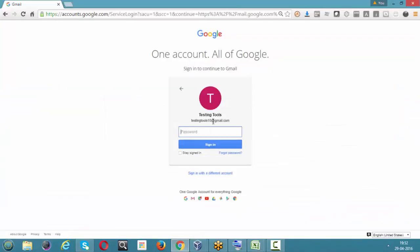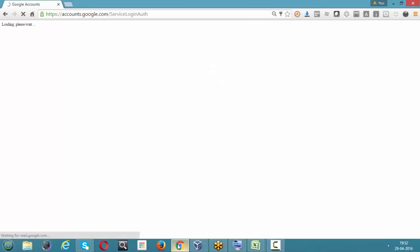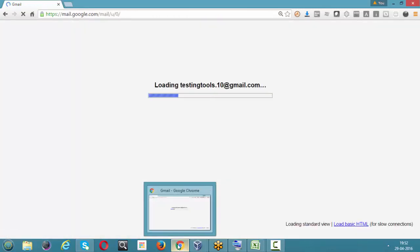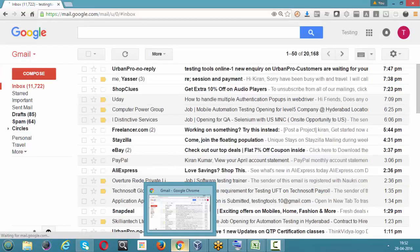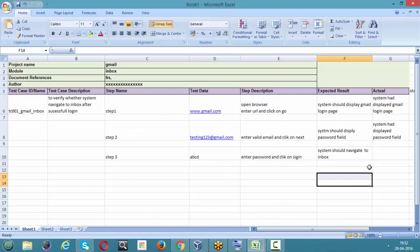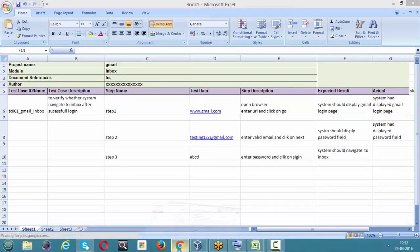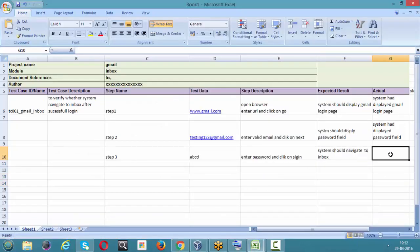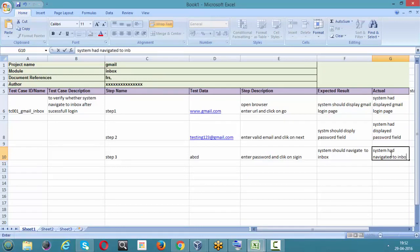Step three: we entered the password and clicked Next. The application was loading, and then — here we go — we are into the inbox successfully. The actual result: system had navigated to inbox.